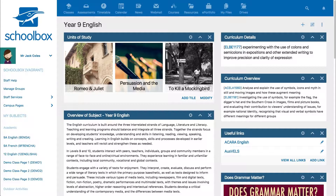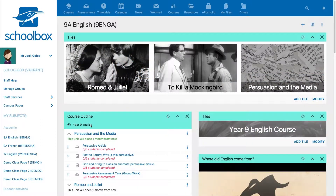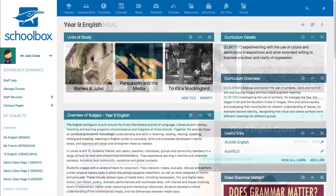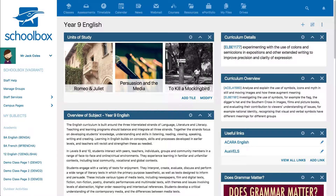Course pages should only include content that will be used year after year. Every year, teachers teach a different cohort of students and as such, class pages are archived annually to allow for class content to be created for a specific group of students. Alternatively, course pages remain visible and are used by staff on an annual basis to update resources, tasks and due work.